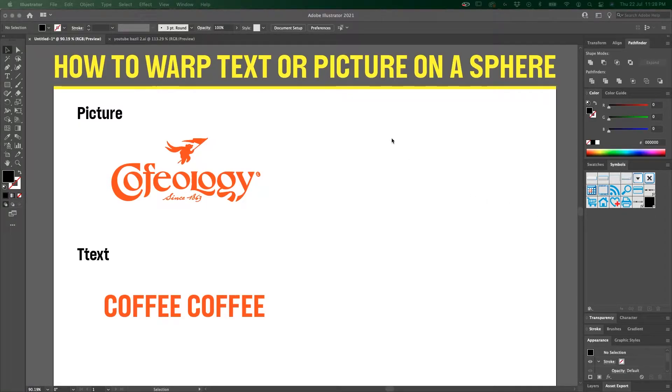Hello, good day. Today we're going to learn how to wrap text or a picture on a sphere.